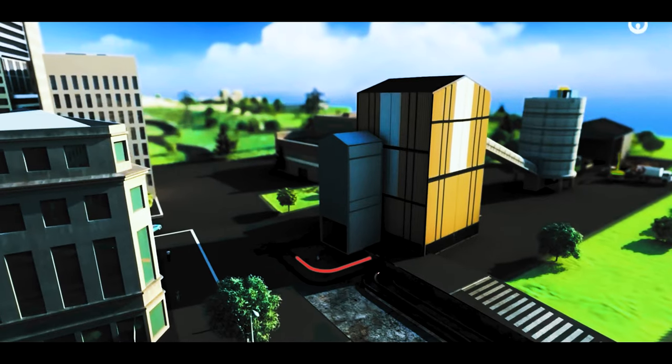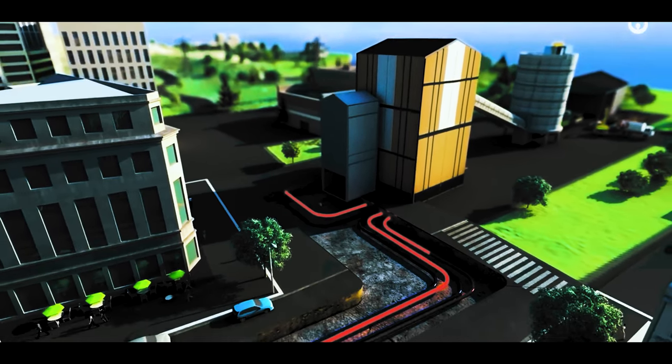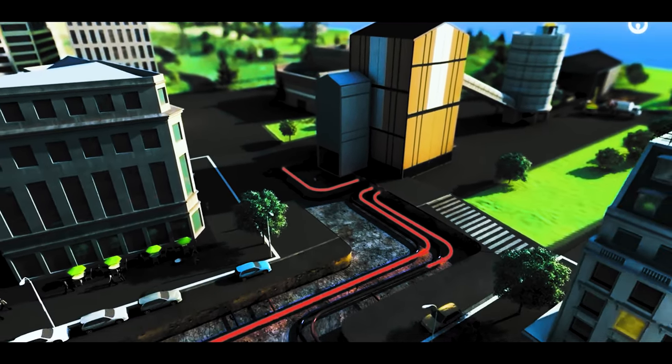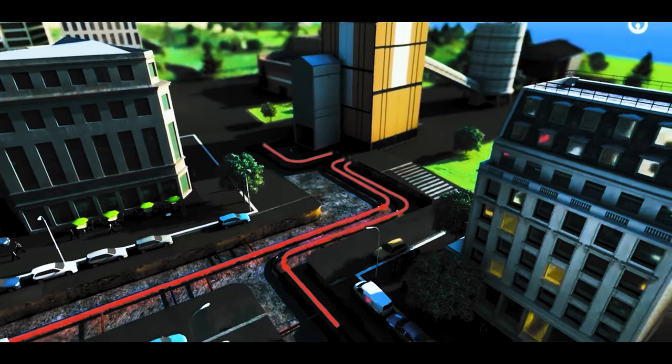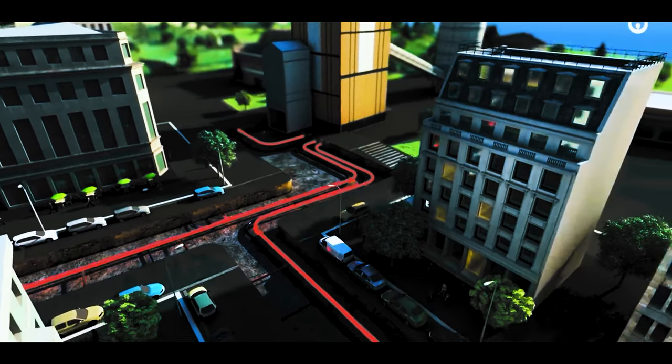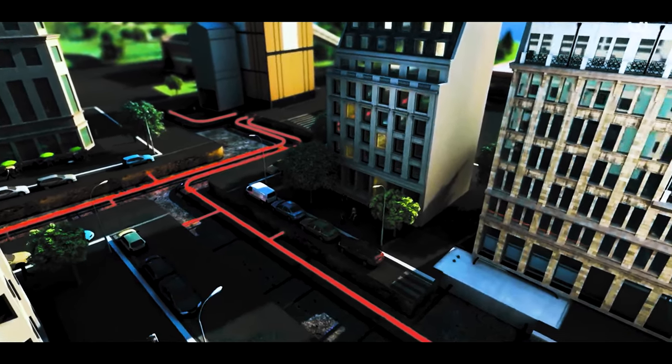This warms businesses, offices, residences, and from all the heat that would otherwise be released straight into the environment with no further benefit.